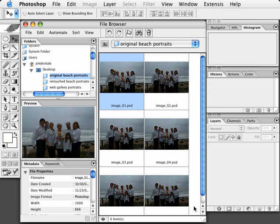By shooting the exposures the same, you can use Photoshop's actions and batch processing to do all the global corrections to one file and then apply the corrections to all the additional images. I've got a folder of images called Original Beach Portraits which has six images, but it could be 600 images. I've also created a blank folder called Retouched Beach Portraits for the processed files, and another blank folder for the web gallery where we'll put the proofing gallery for clients to pick their final image.